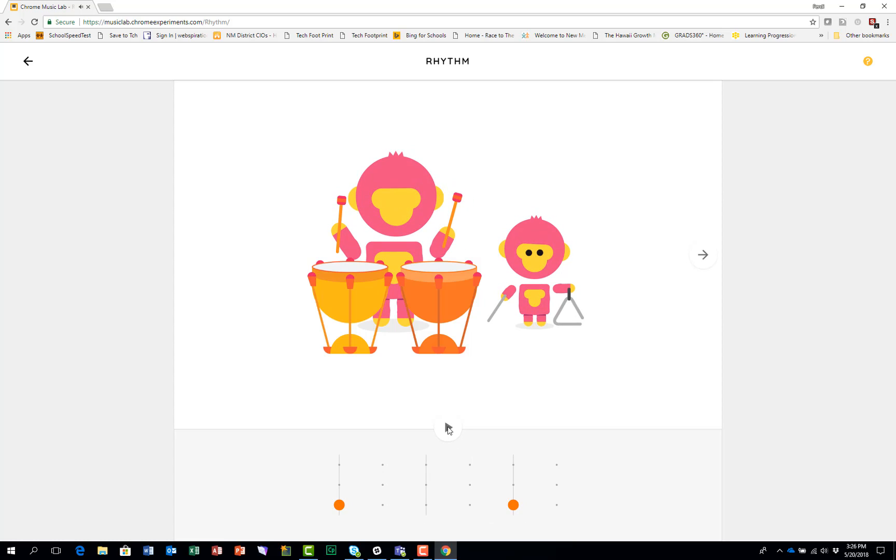So your challenge is to have two notes on each instrument, but no more than two in the three beat pattern.